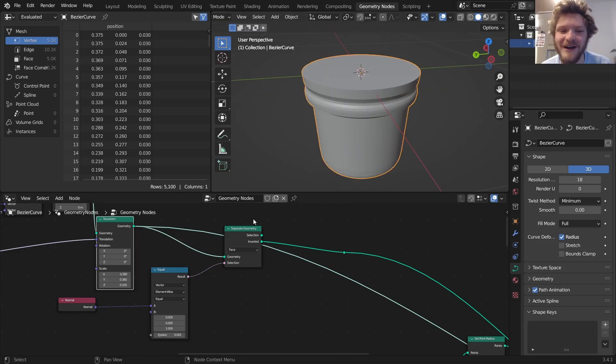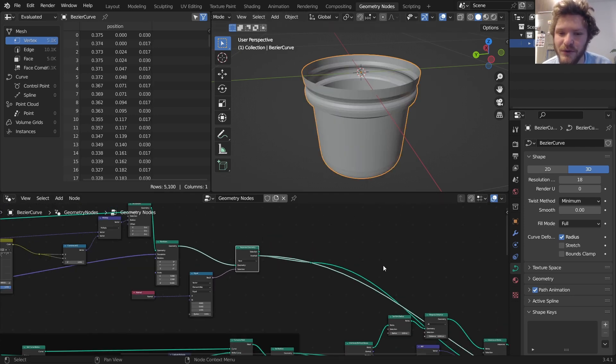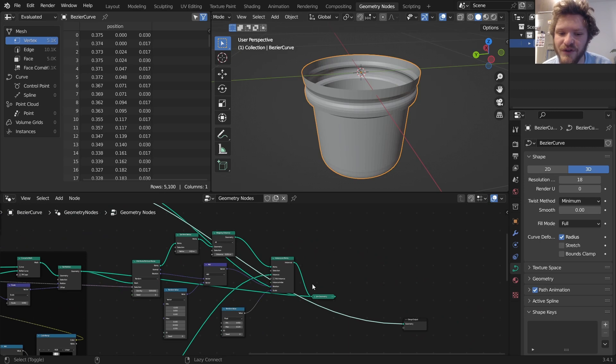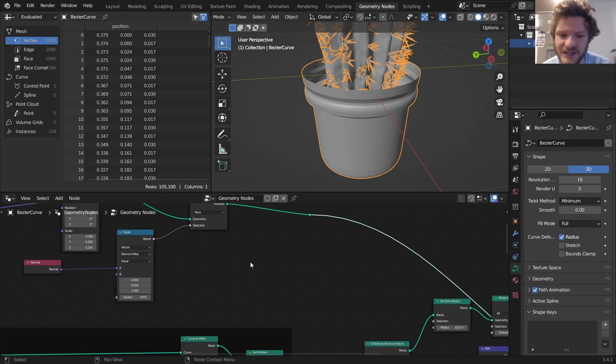So in the last part we took our pot and separated it into the top and bottom components. What I want to do now is with the bottom component give it a bit of extrusion so it actually has thickness.